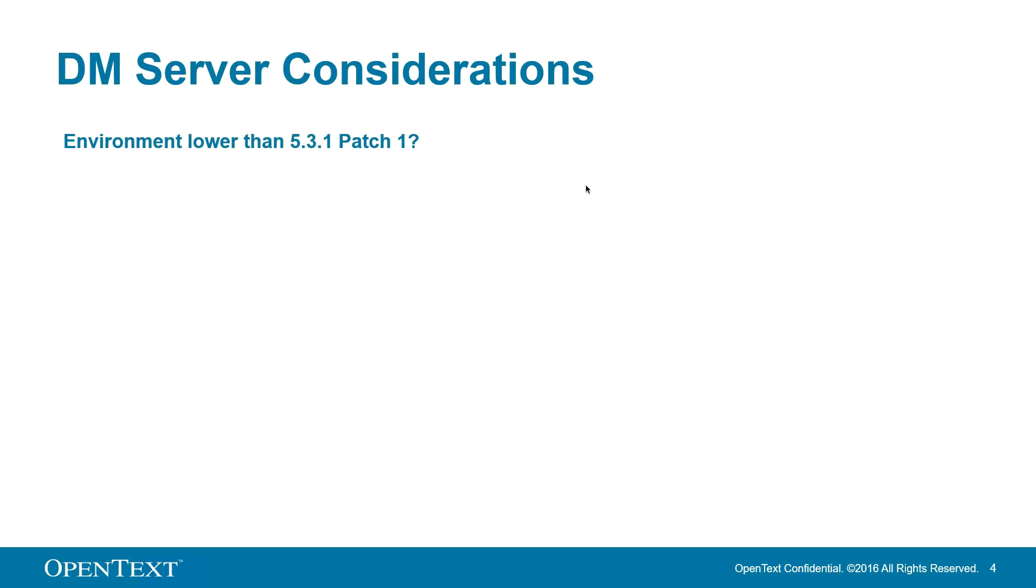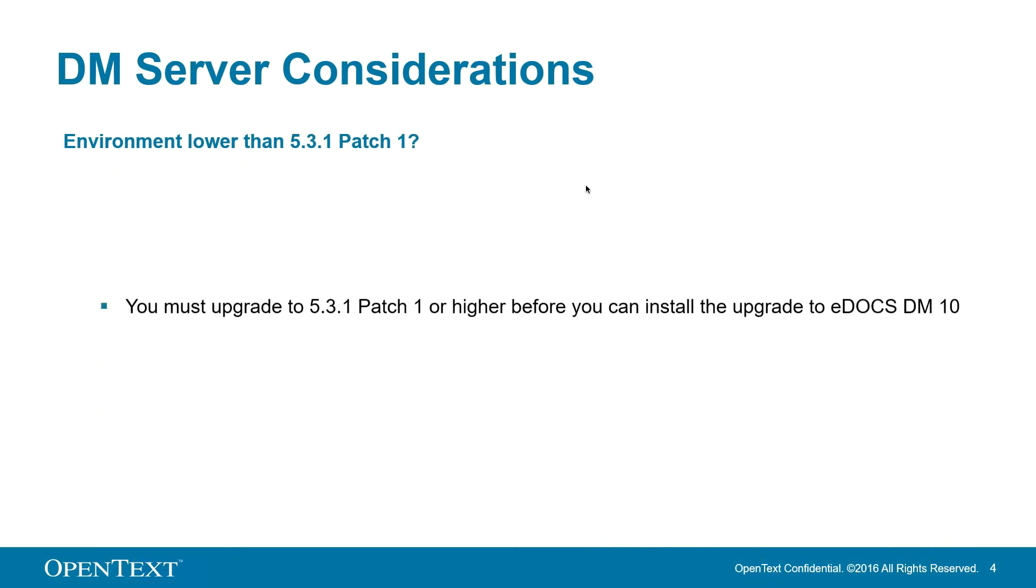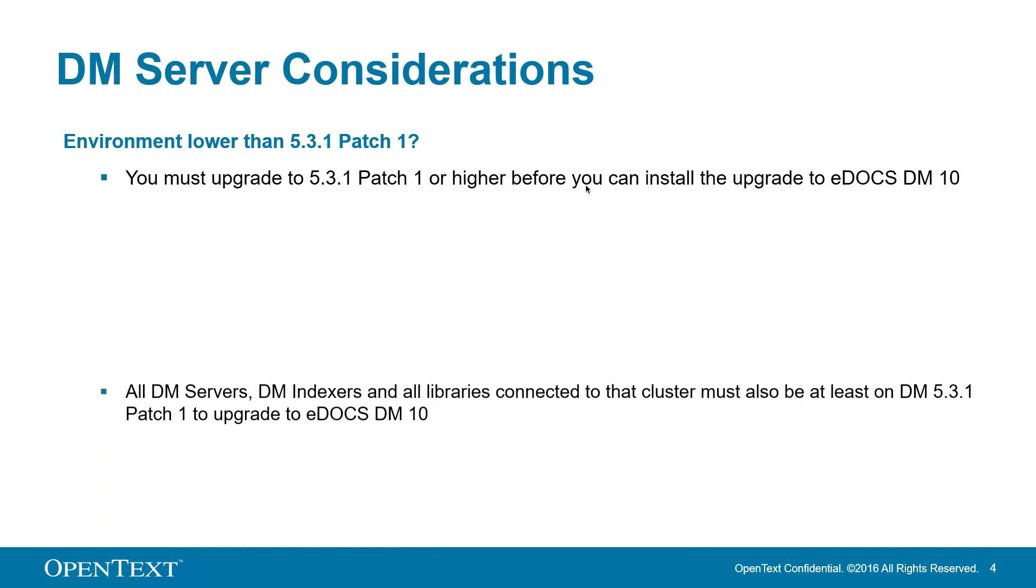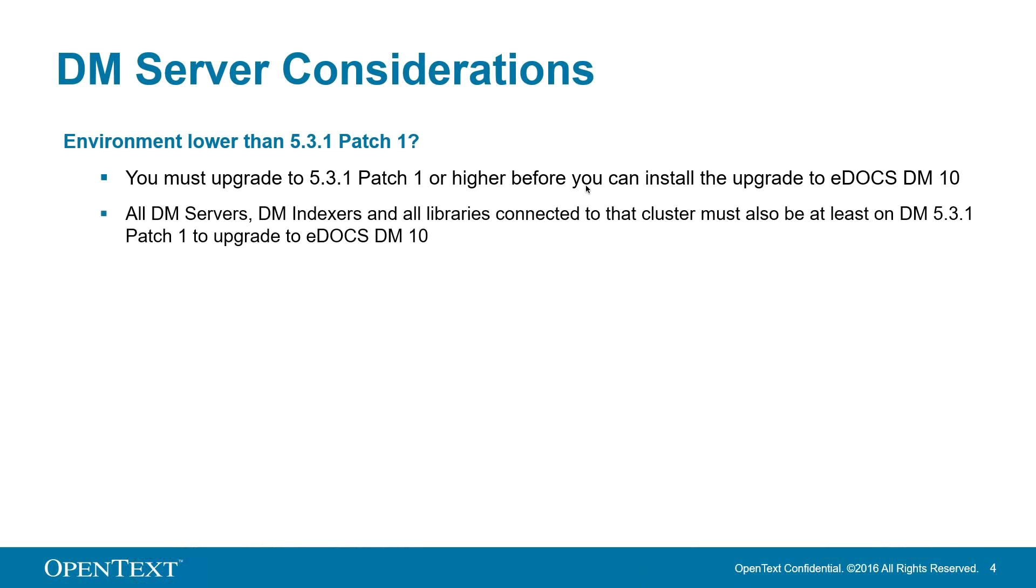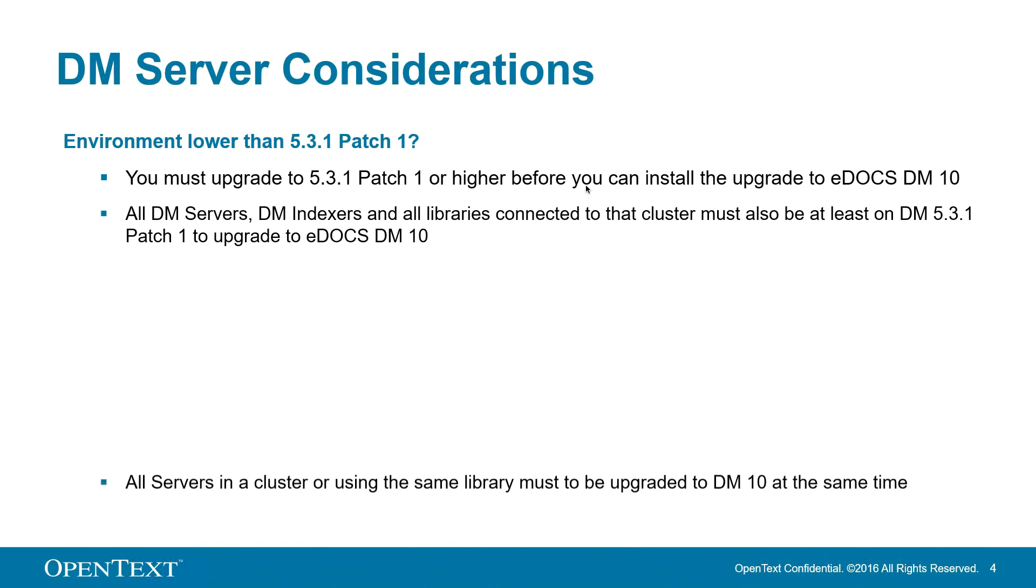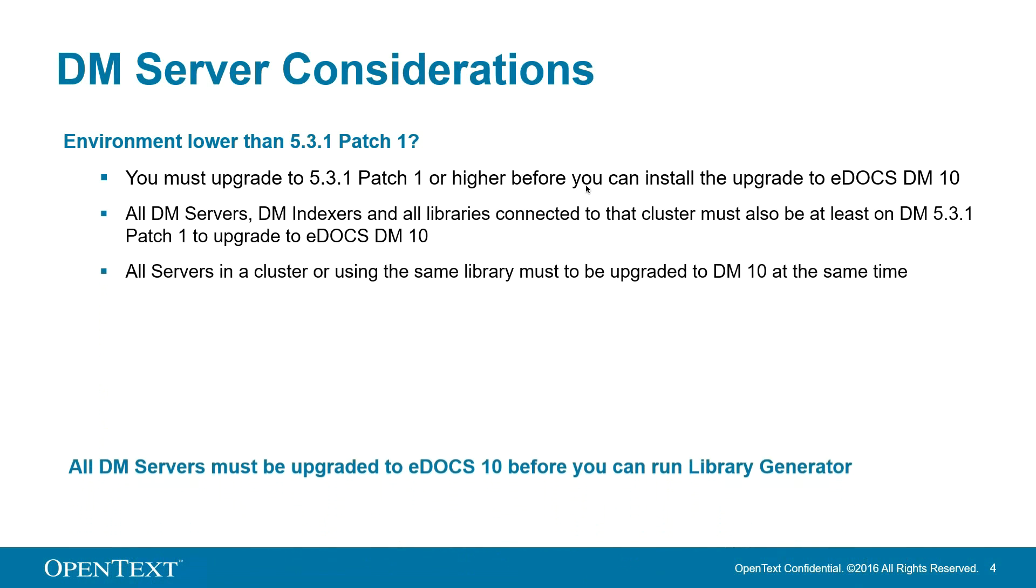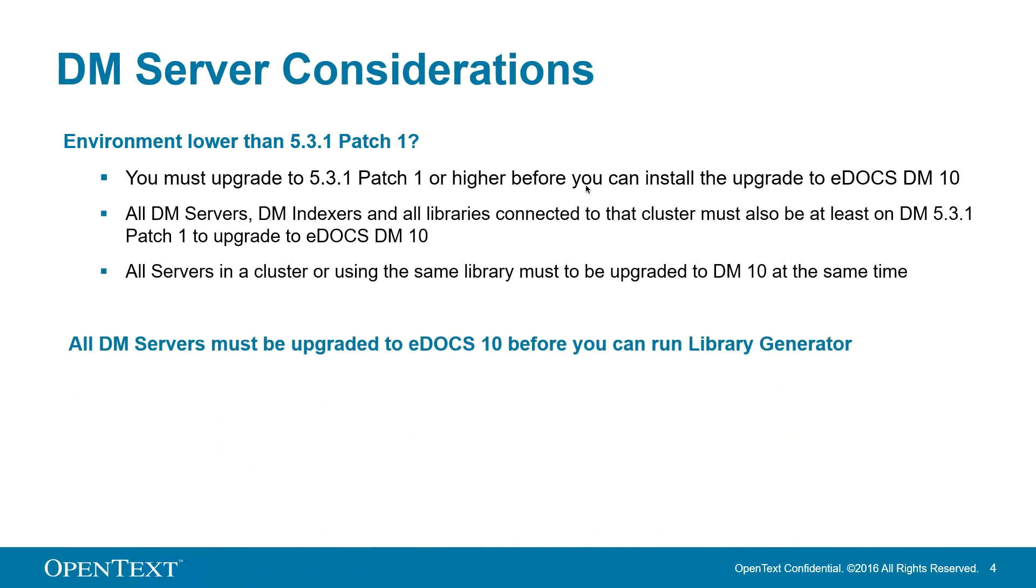Next to consider, is your environment lower than 531, patch 1? If your version is 5.3 or lower, you must upgrade to 531, patch 1 before you can upgrade. All DM servers, DM indexers, and all libraries connected to that cluster must be at least 531, patch 1 to upgrade to DM10. Also, all servers in a cluster or using the same library must be upgraded to DM10 at the same time. All DM10 servers must be upgraded to EDOX DM10 before you can run library generator.